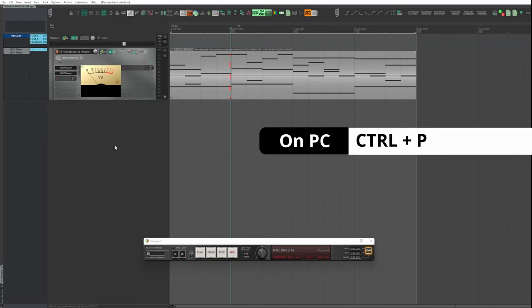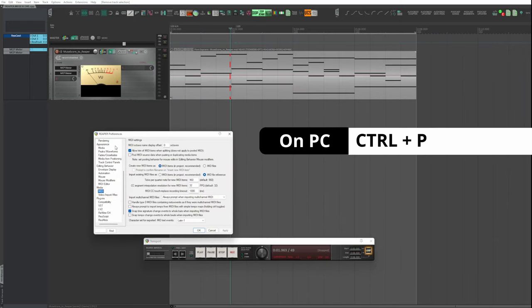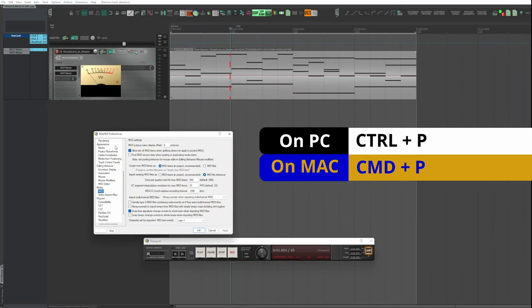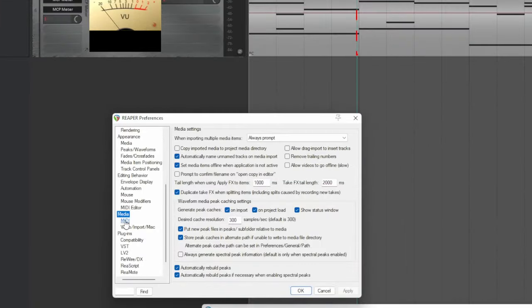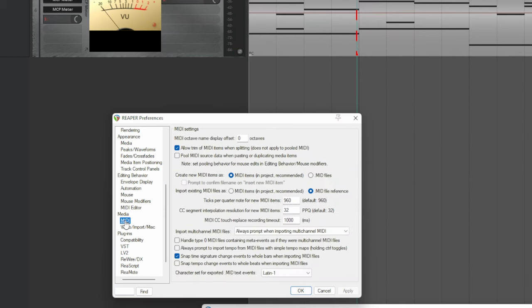Options - Control P on PC and Command P on Mac - Media, MIDI, select .mid file reference.